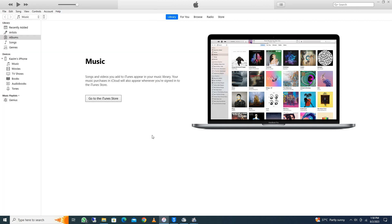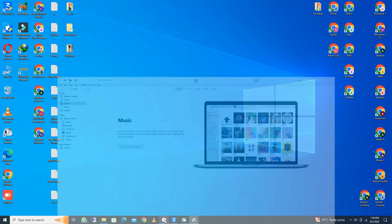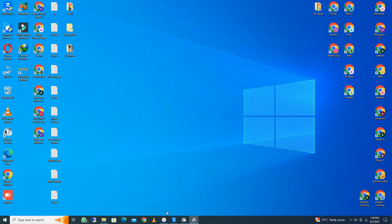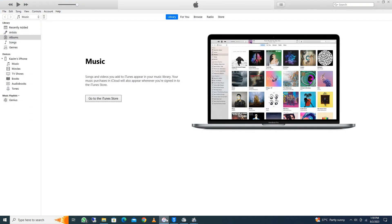So let's start without wasting any time. First of all, you need to connect your iPhone with your laptop or PC. After connecting it, you need to open iTunes on your laptop or PC. If you do not have iTunes, you need to download it from an internet browser and install it on your laptop.